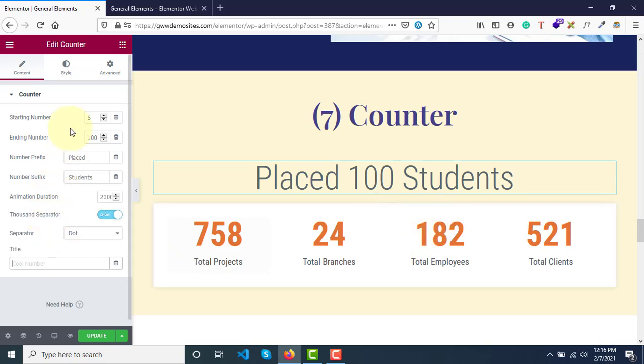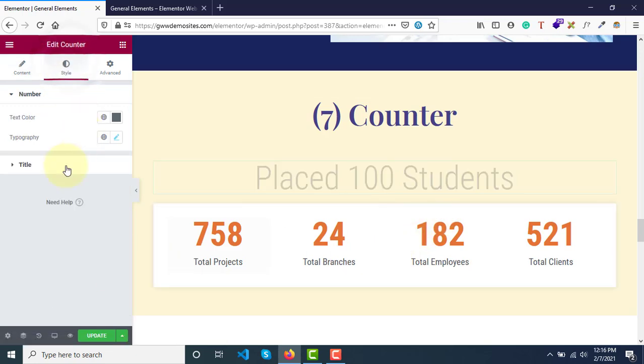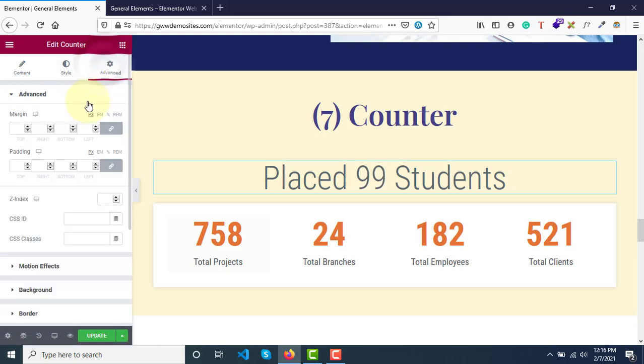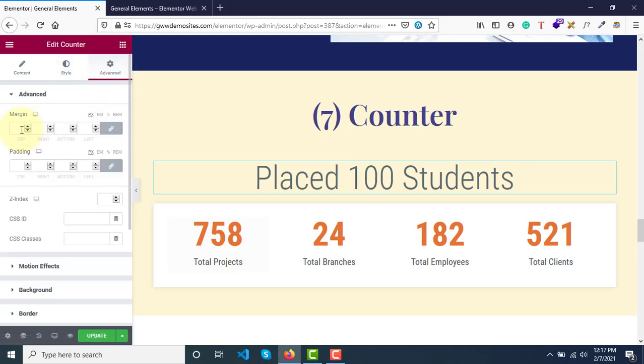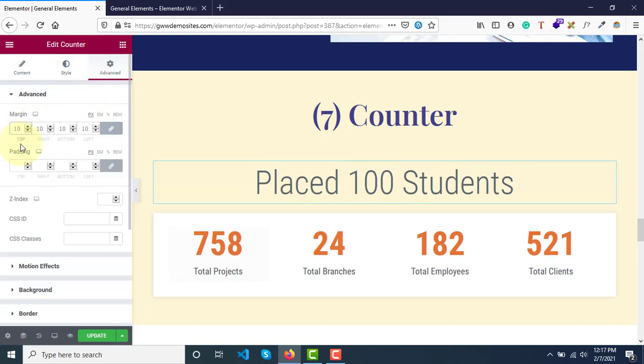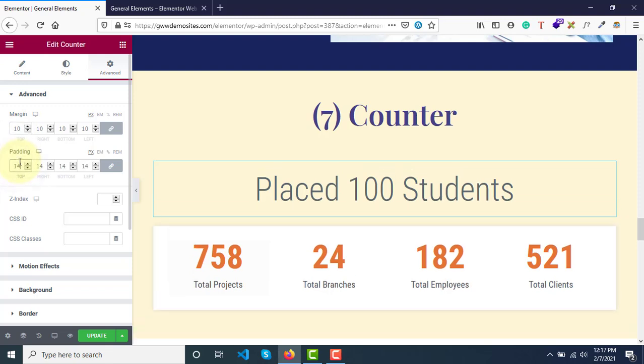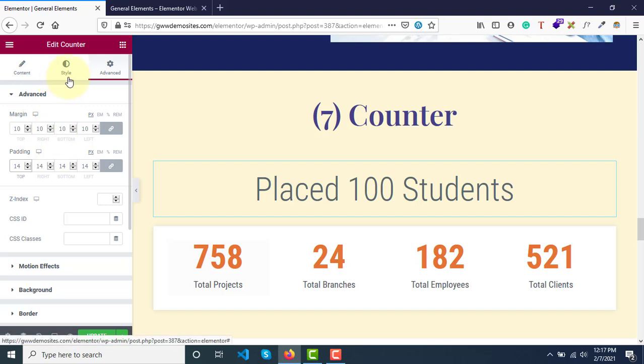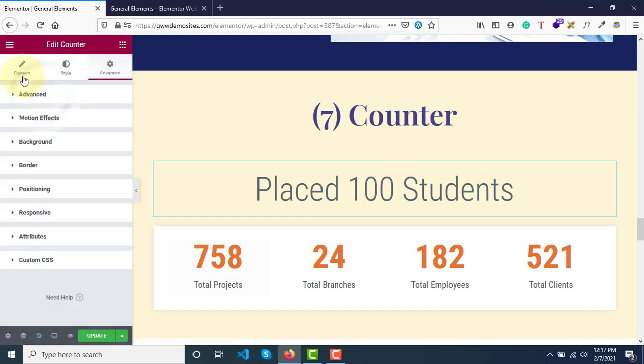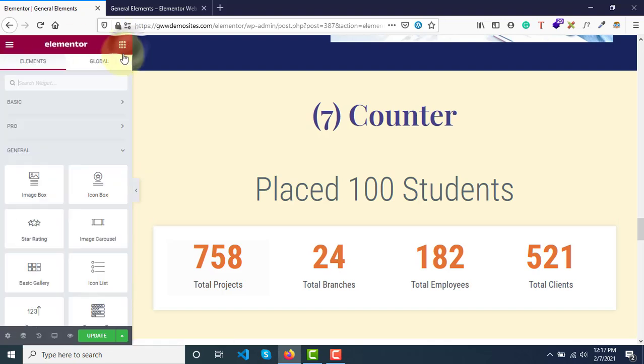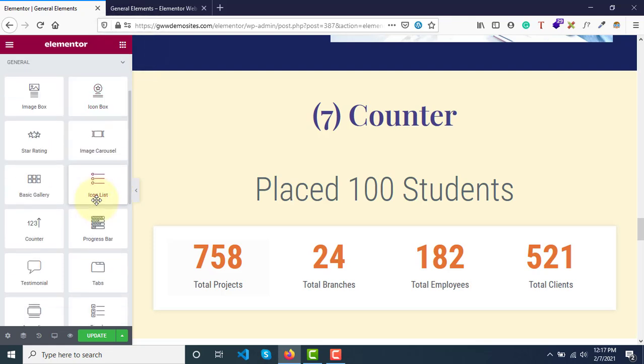Now if you go to Styles, number style and title style is done. If you go to Advanced, we have margins and paddings, z-index - all those things are very similar to all the widgets. This is what it is regarding Counter.